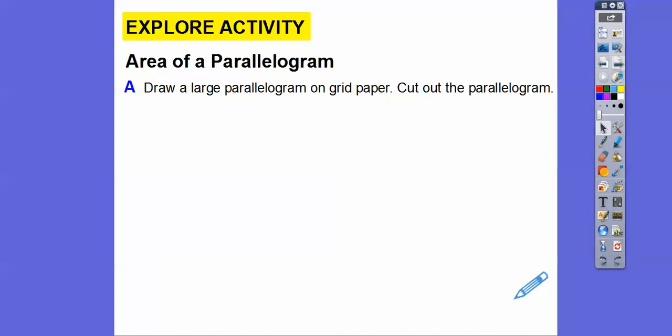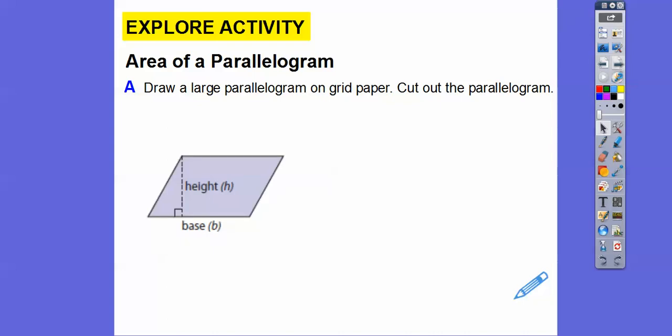Let's draw a large parallelogram on some grid paper and cut out the parallelogram. If you don't have grid paper, just draw it on some regular paper — a large parallelogram — and use a straight edge. Make sure it's nice and big so you can see what's going on.